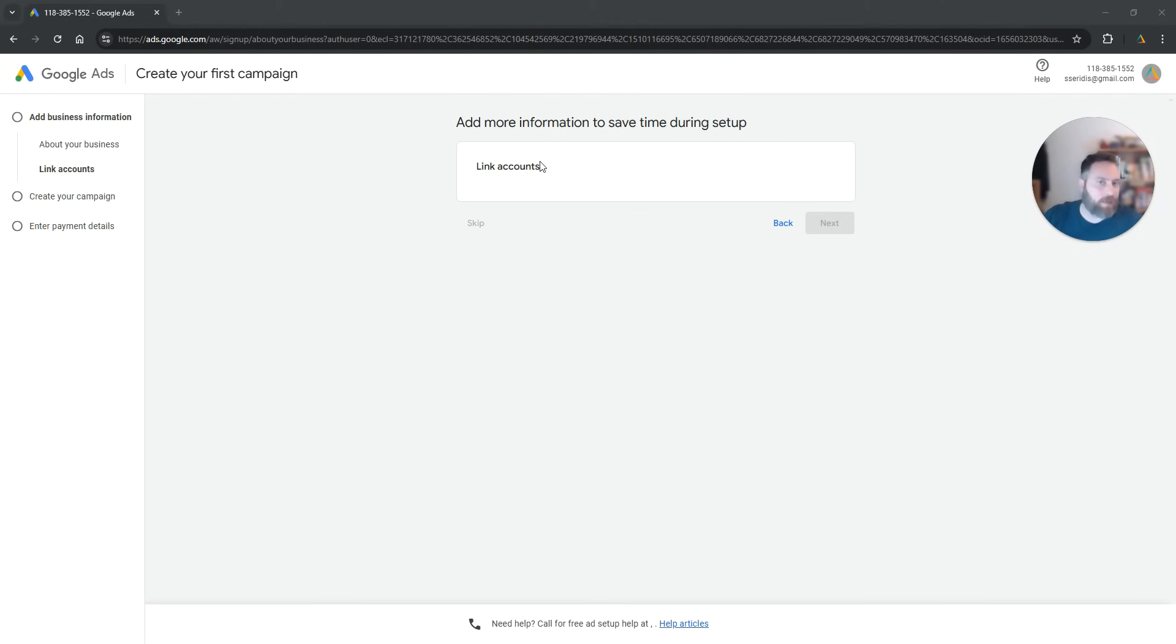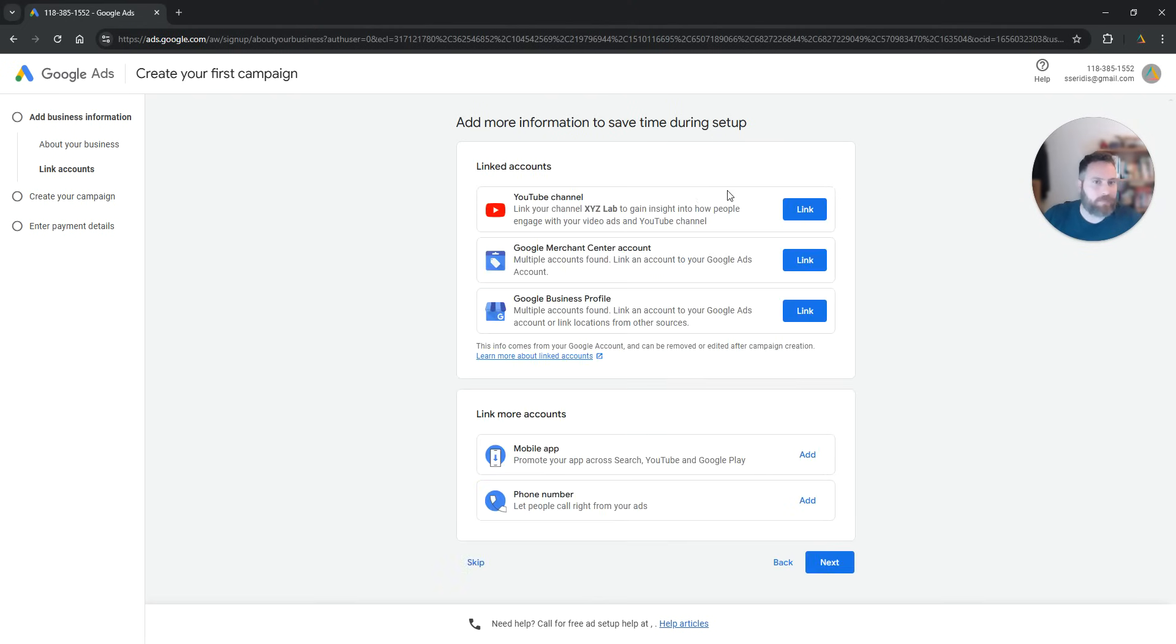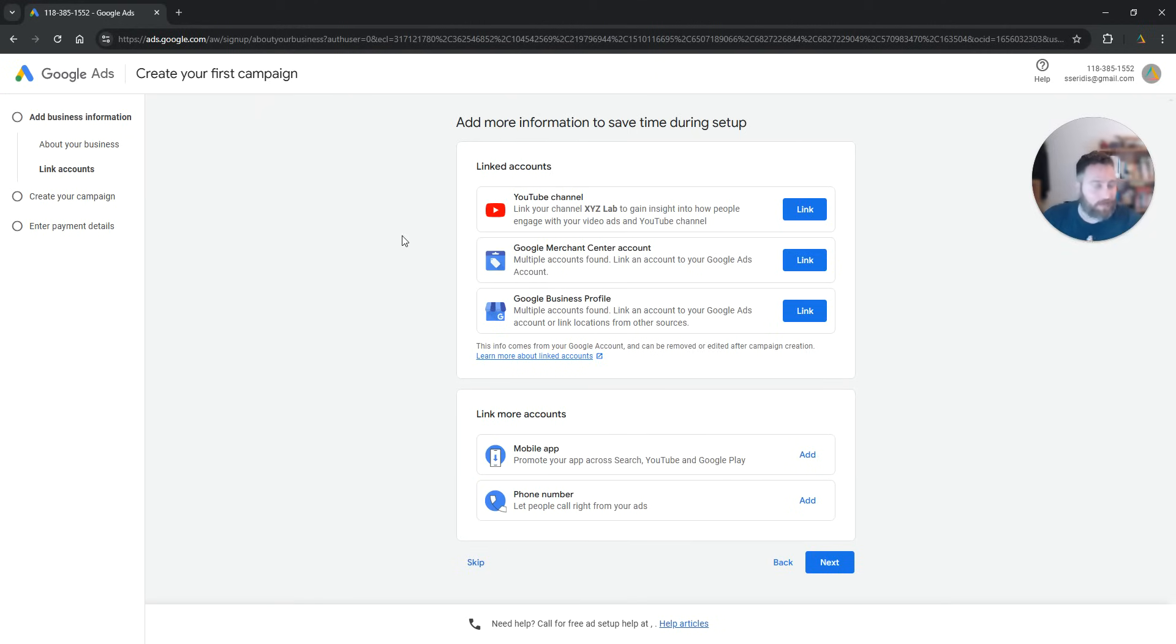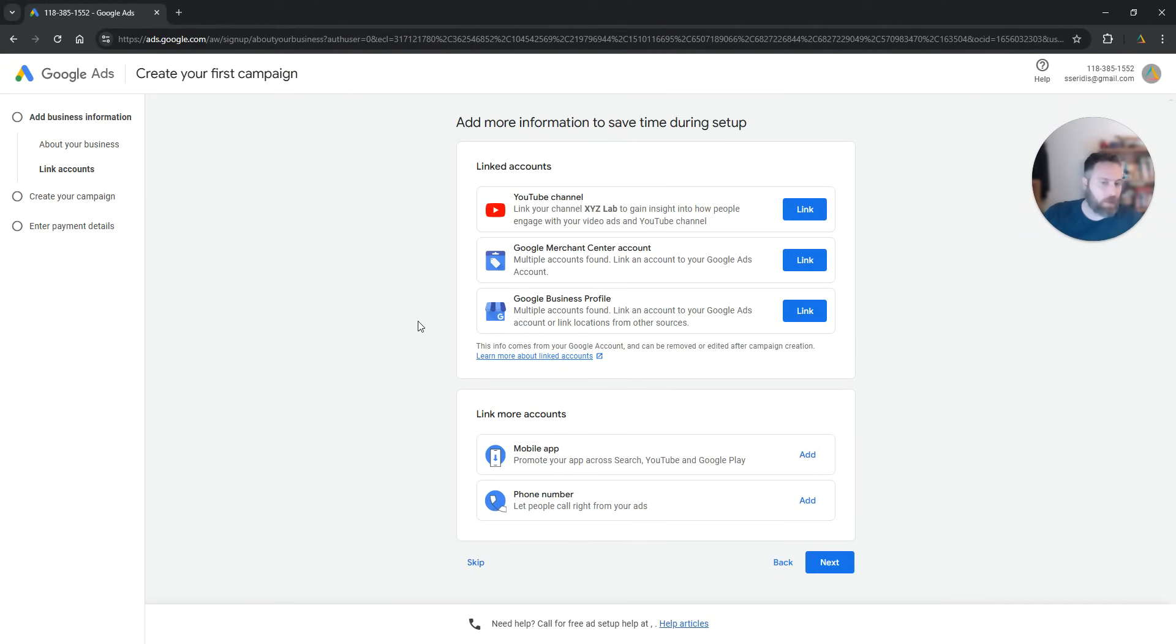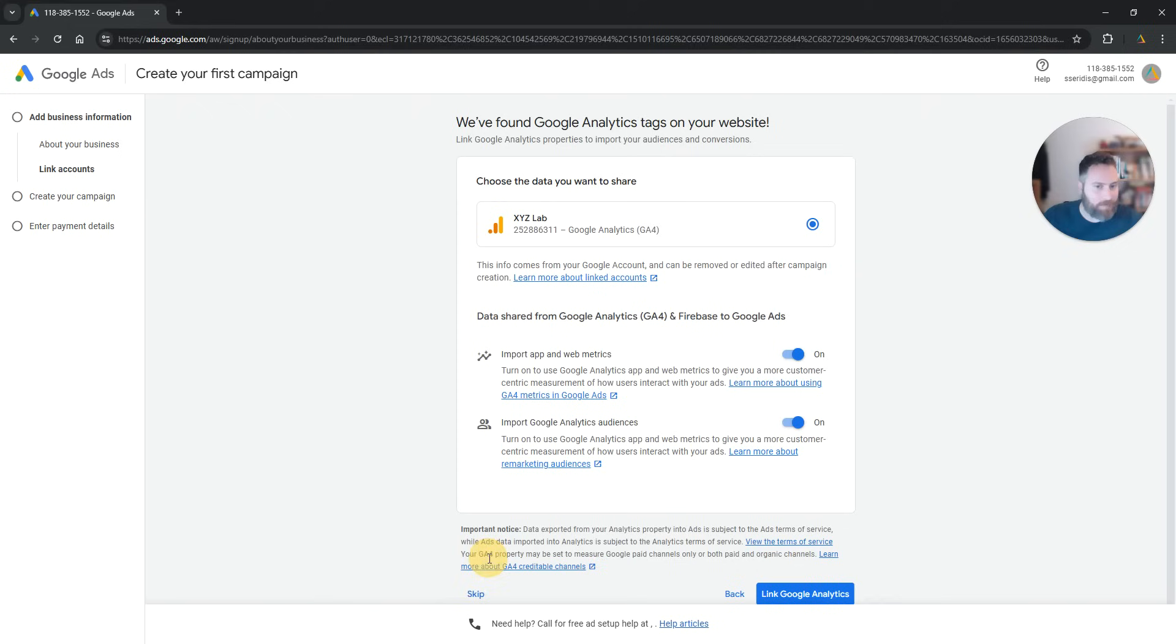For example, here the system says link accounts, right? You don't want to do these things at this step. There is no harm in linking let's say your Google accounts, but you're going to get distracted. So my suggestion is click on skip.